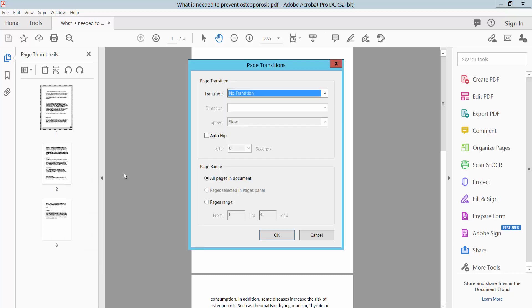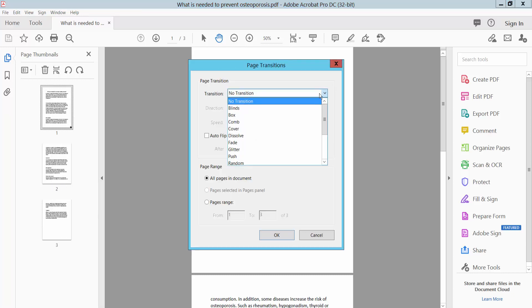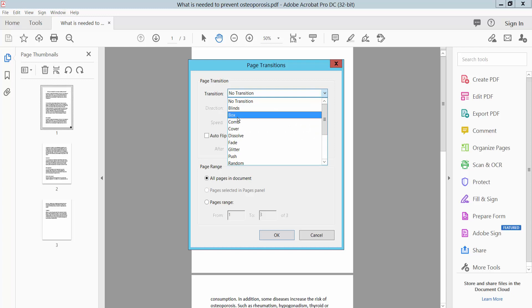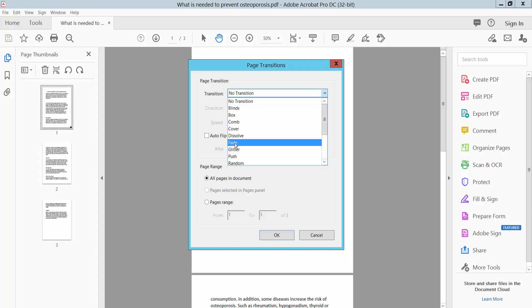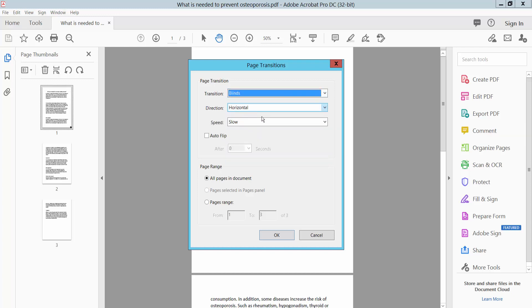Click page transition and select any type: Blinds, Box, Comb, Cover, Dissolve, Fade, Glitter, Wipe. Apply to all pages or specific pages. I will apply to all pages. Now click OK.